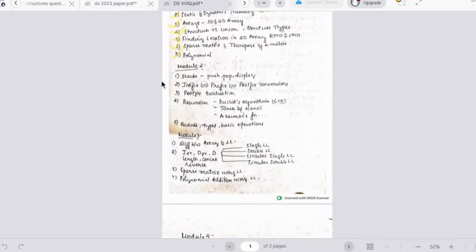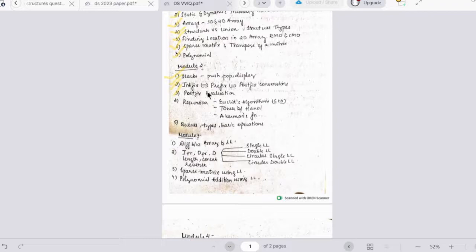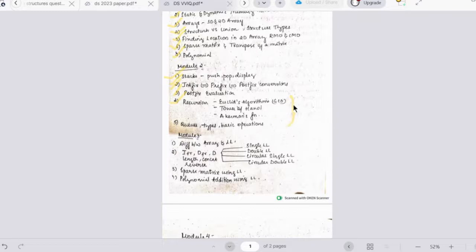The important topics for Module 2 are: stack operations — push, pop, and display — infix to prefix and prefix to postfix conversions, postfix evaluation, and infix to postfix conversion and evaluation, which is a must-question in every paper. Under recursion: Euclid's algorithm for GCD, Tower of Hanoi, and Ackermann's function. Also covered are types of queues and their basic operations.